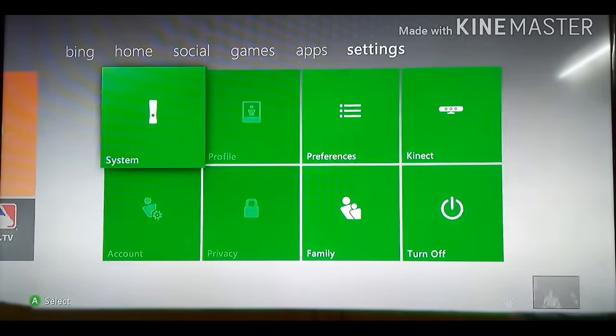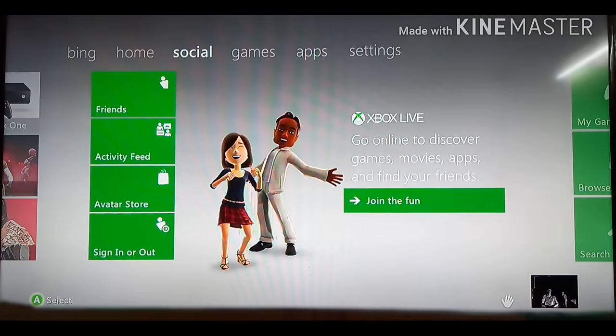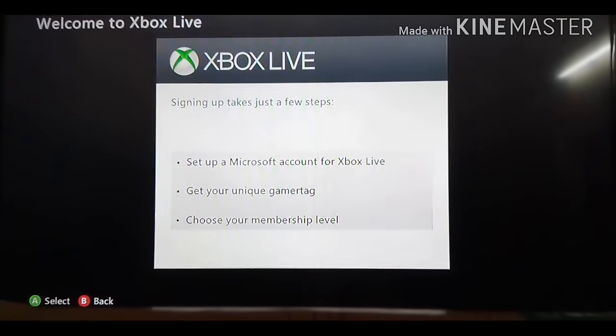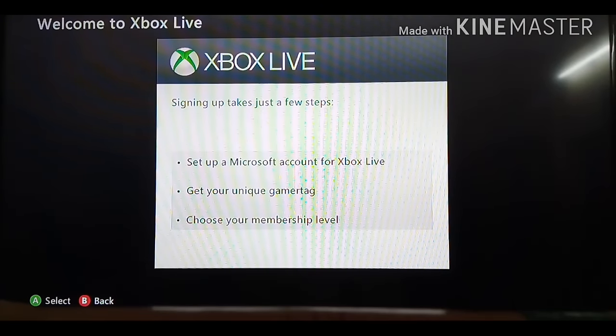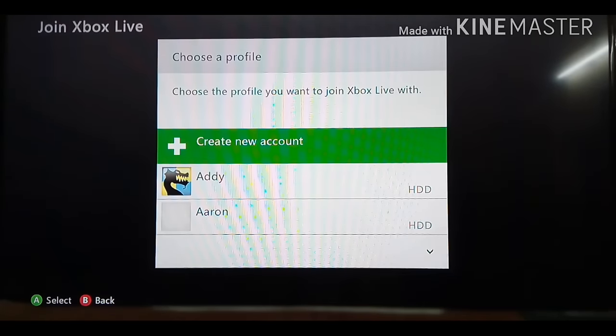Next, you need to go to Social, then Join, then Sign Up. Select, wait for the Continue to arrive, and then select Continue.